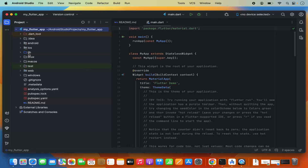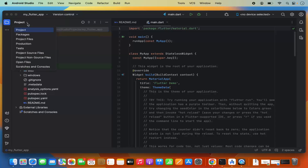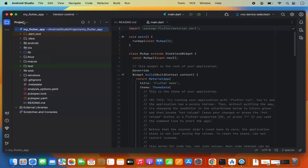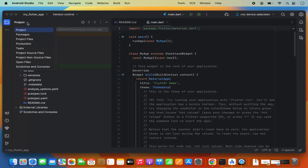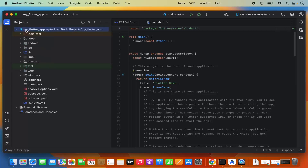Once the Flutter project is created, you'll see it with your project name. If the view shows 'Android' instead of 'Project', click the dropdown menu and select Project to get the proper project view.